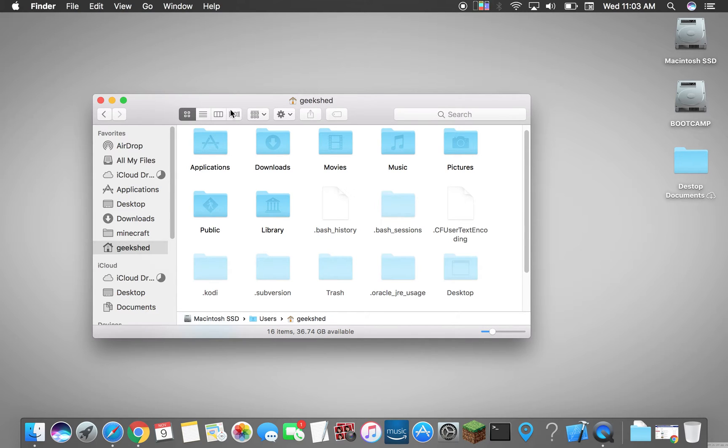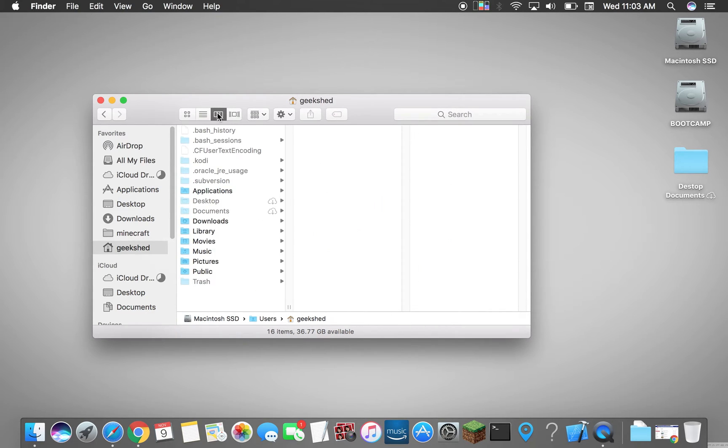Then what we want to do next is we want to change the view here up on the top bar.